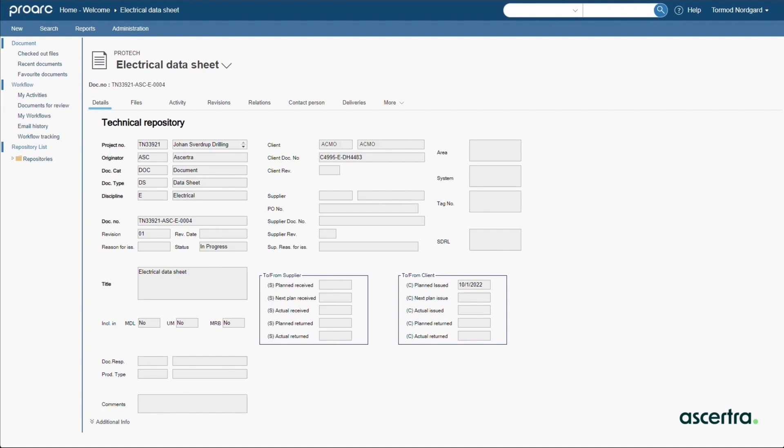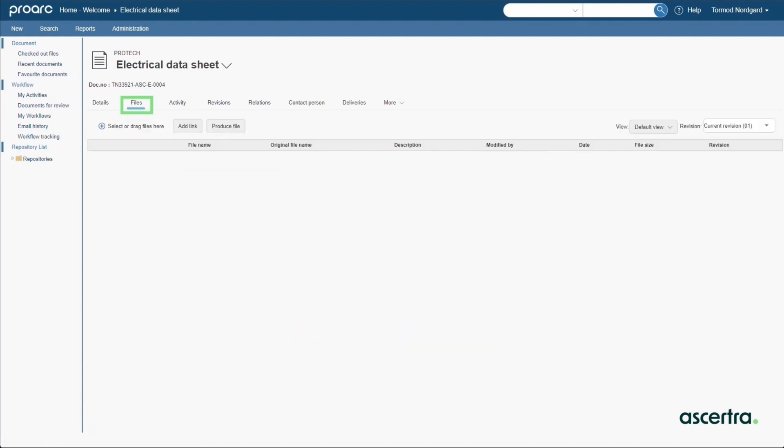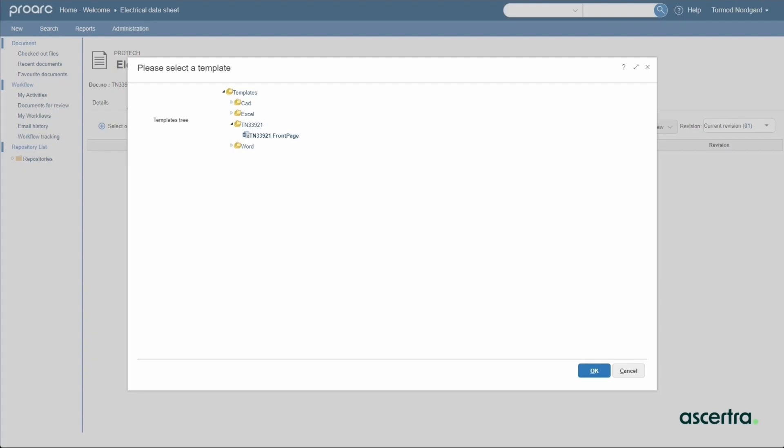The files tab offers different ways to import or create files for the document such as drag and drop. We'll select the produce file option which presents a list of official file templates used for different purposes and different formats. Templates are created and approved by a ProArc administrator.